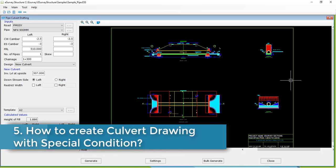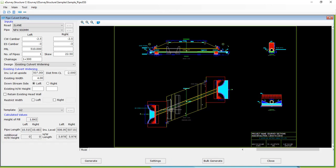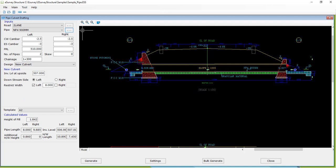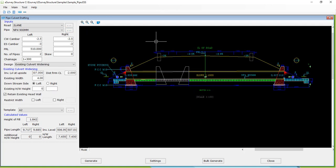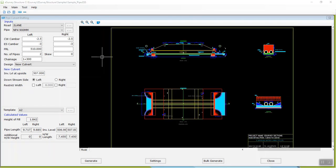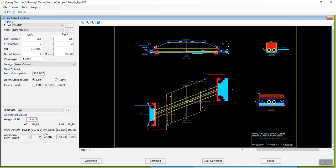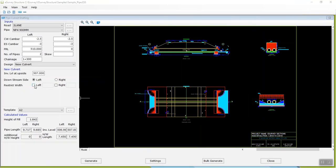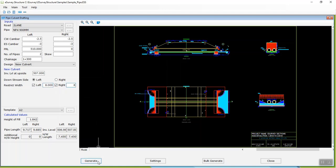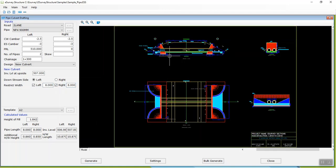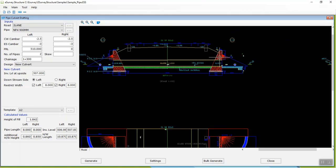Step 5: How to create a culvert drawing with special conditions. There may be a skew in the culvert, you may want to restrict the width of the culvert, or you may wish to prepare a culvert drawing for retaining an existing culvert — all these requirements can also be met with e-survey structure. Specify the angle of skew and generate the drawing; you can see that the culvert drawing is created with the skew. Select left and right checkboxes next to restrict width, specify the length up to which you want to restrict, and click on generate drawing. You can see that the culvert drawing is created with the specified restricted length.